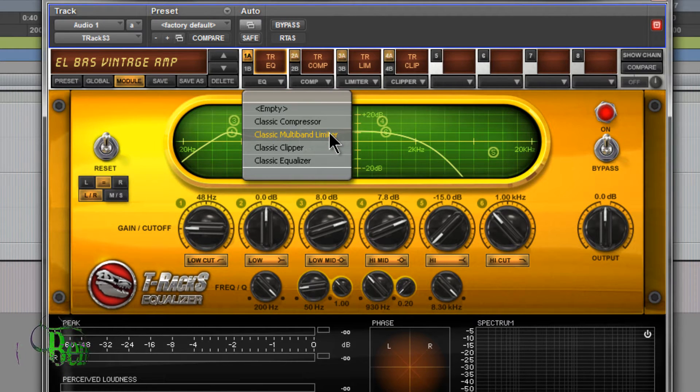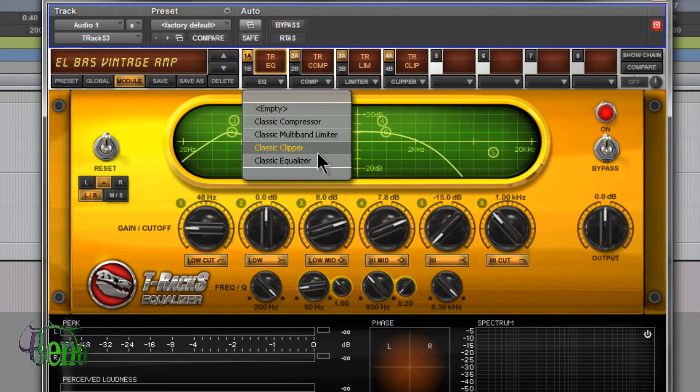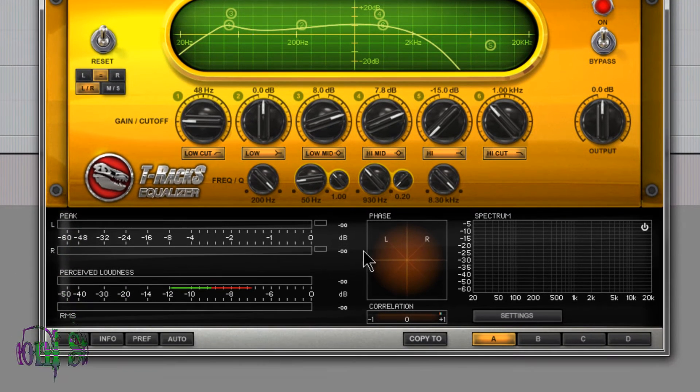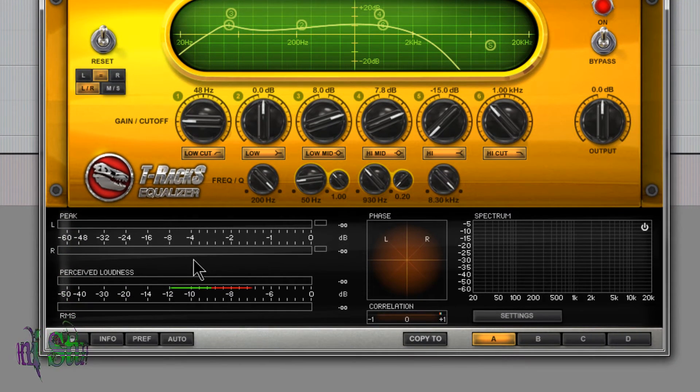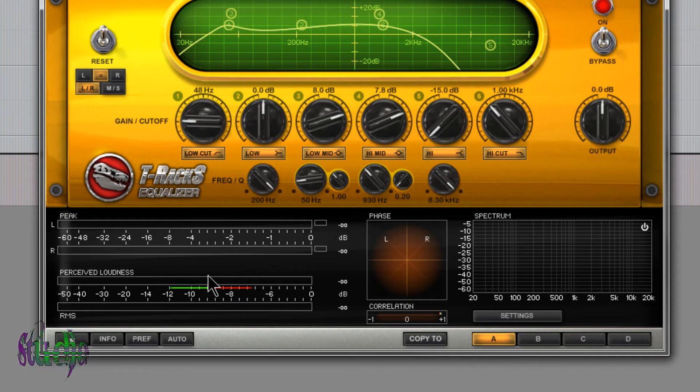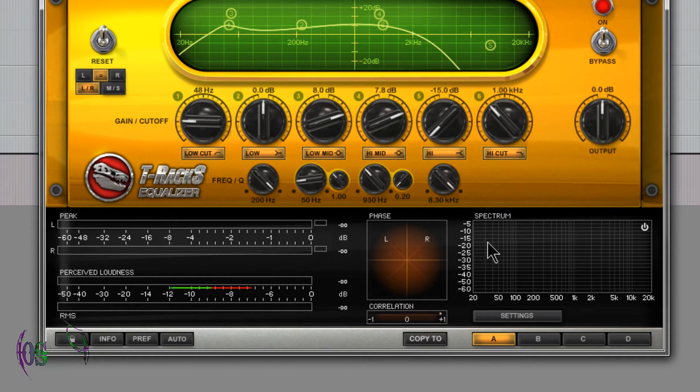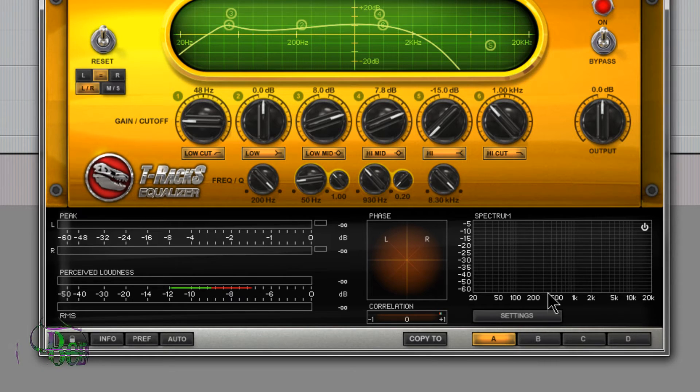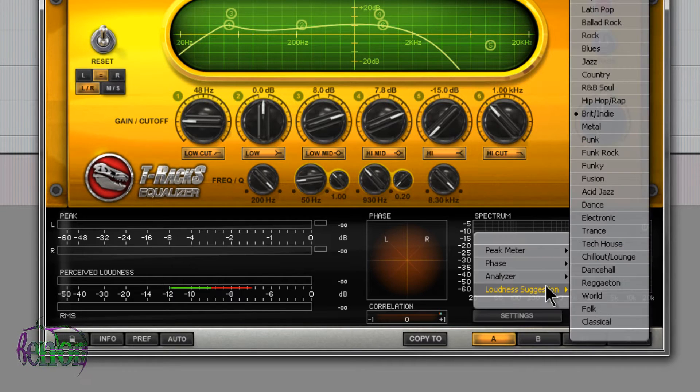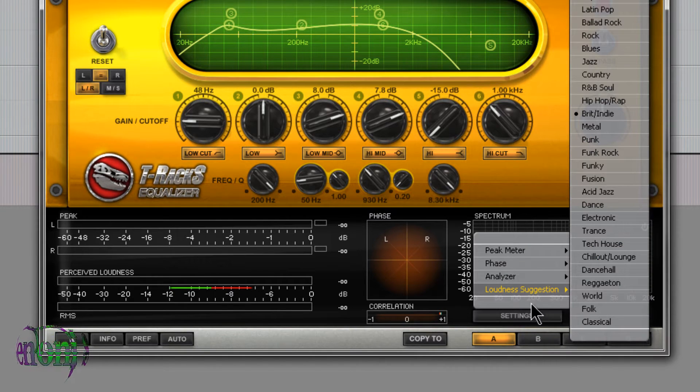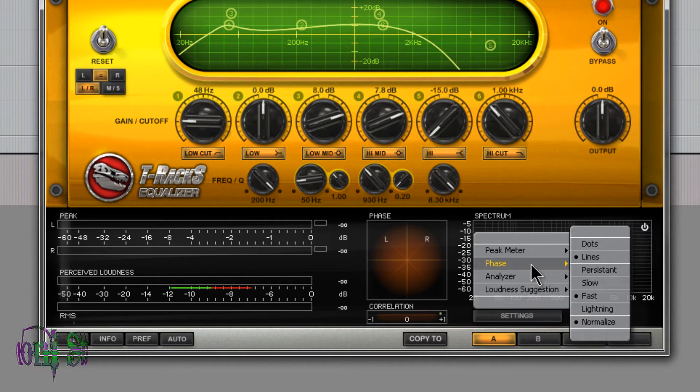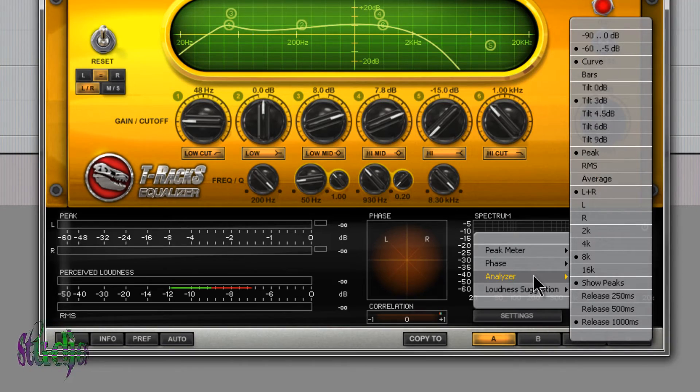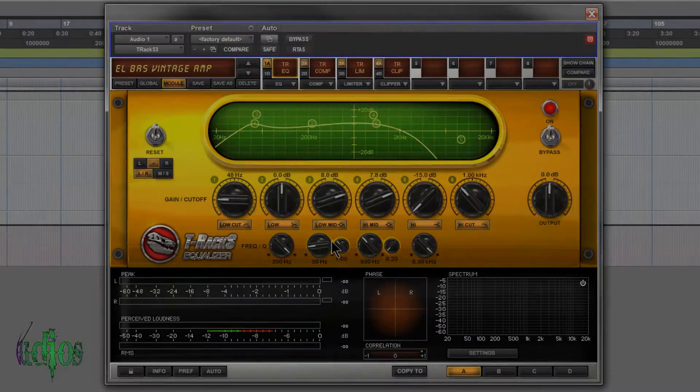Not only are these effects included, but also included is a full metering section. We have peak, perceived loudness, RMS, we have phase correlation and a spectrum analyzer. All of these meters have several settings that you can choose down here in the settings tab, so your meters are responding just how you want.